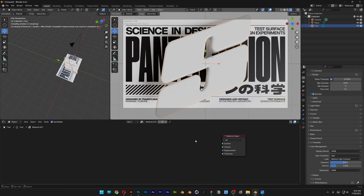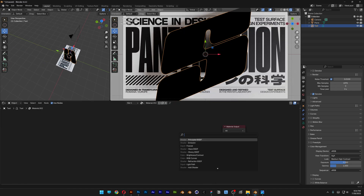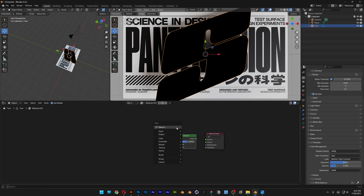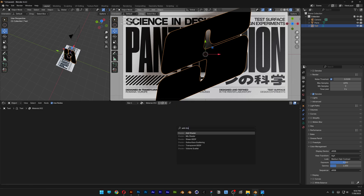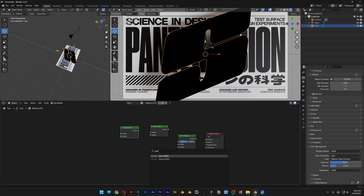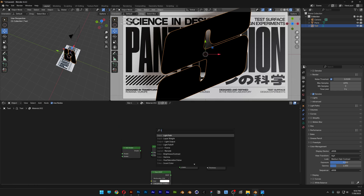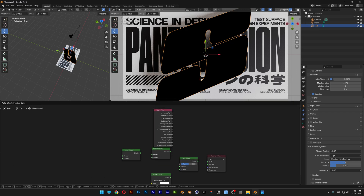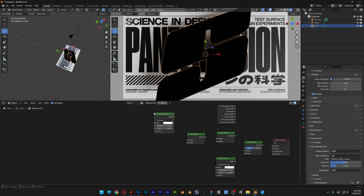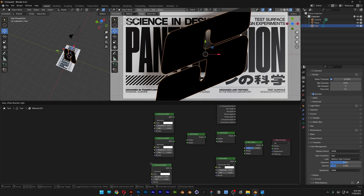Here I'm going to delete the default node. Press Shift plus A, search for Mix Shader, and place it. Press Shift plus A again, search for Add Shader, place it, and press Shift plus D to duplicate it. Press Shift plus A and search for Glass, and also search for Light Path. I'm also going to add Refraction — place it here, then press Shift plus D to duplicate it, and duplicate it again.